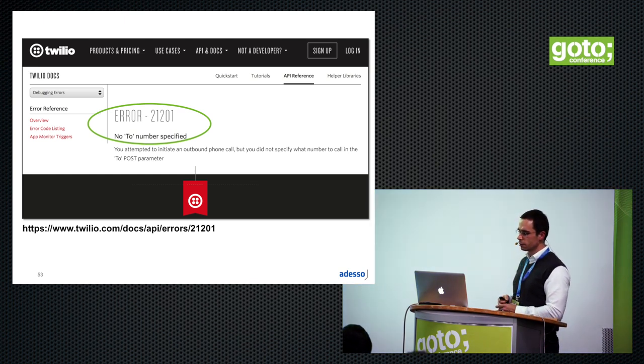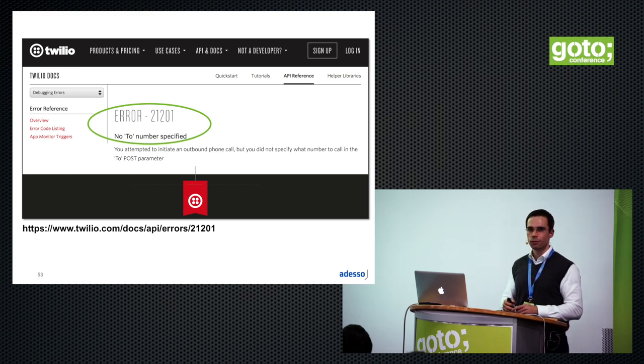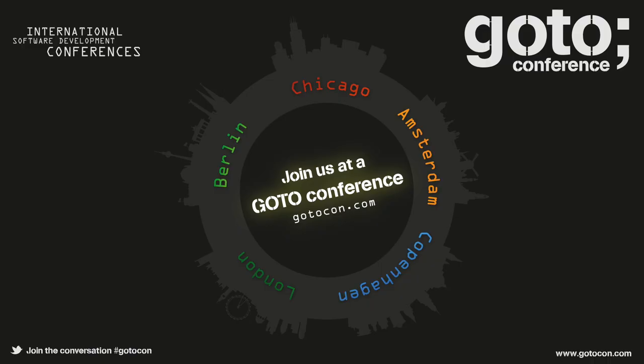And now we have time for some questions. Thank you.